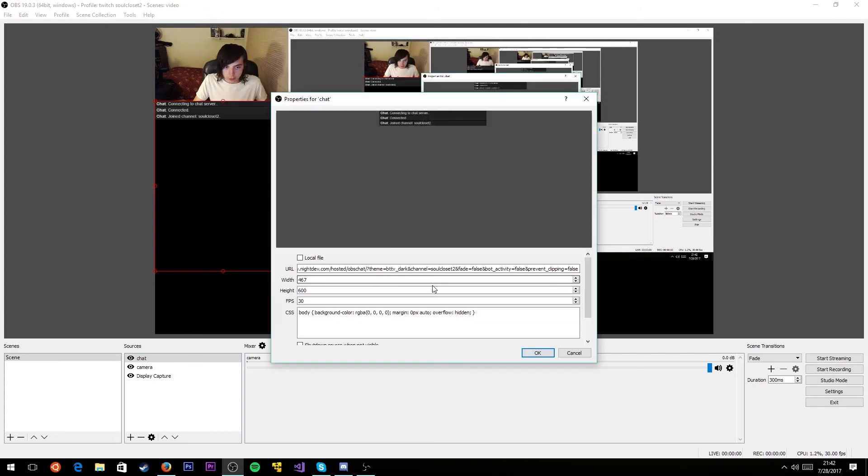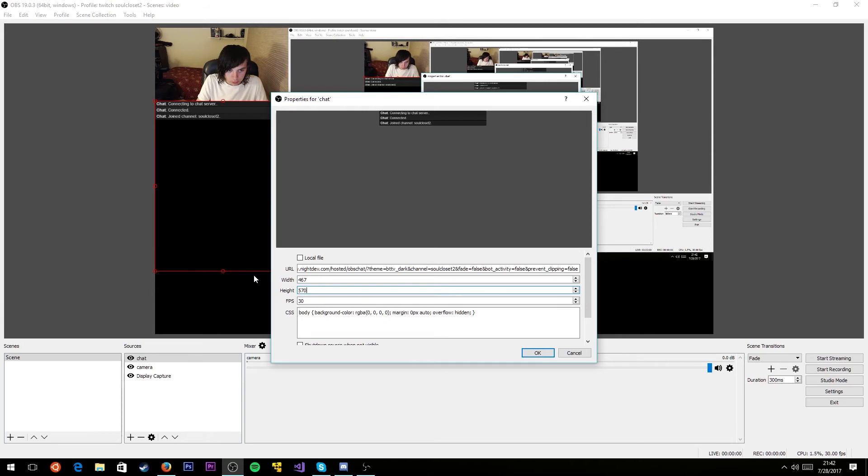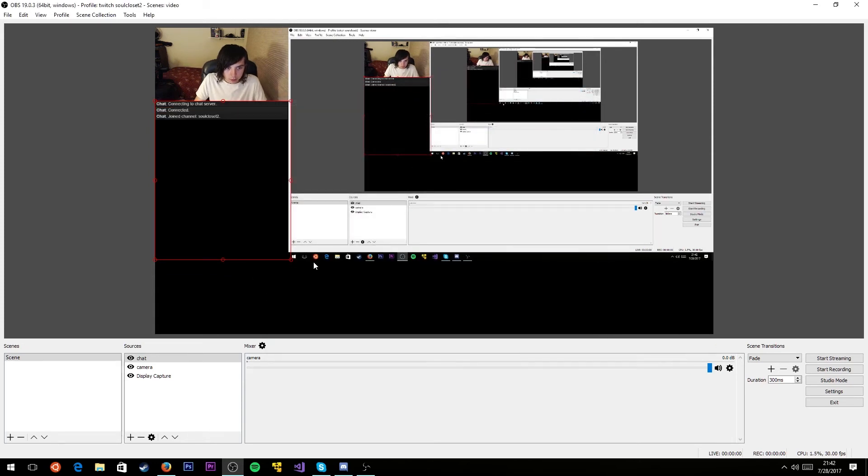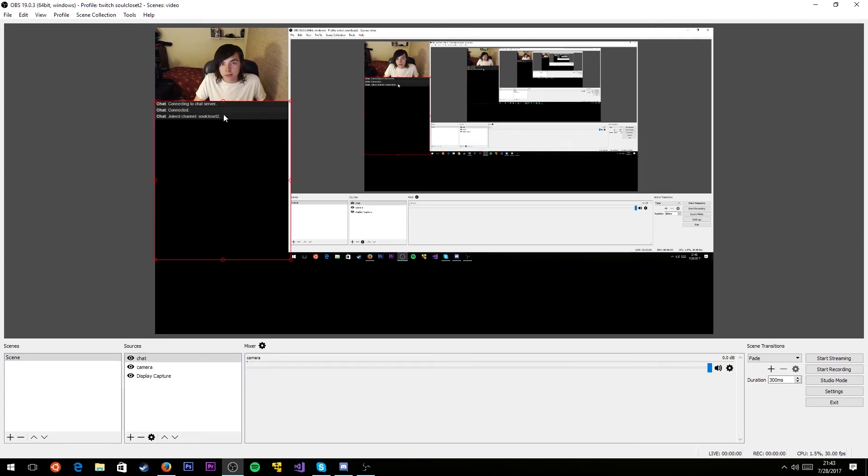Maybe 467. There we go. If I click away from it, the chat fits in perfectly there. This height, the chat will only go down that far and then it'll start scrolling. You could make it a little shorter to line up with the other stuff, maybe like 560. That just about lines up with the bottom of the game there. As people chat, it would show up on your stream.